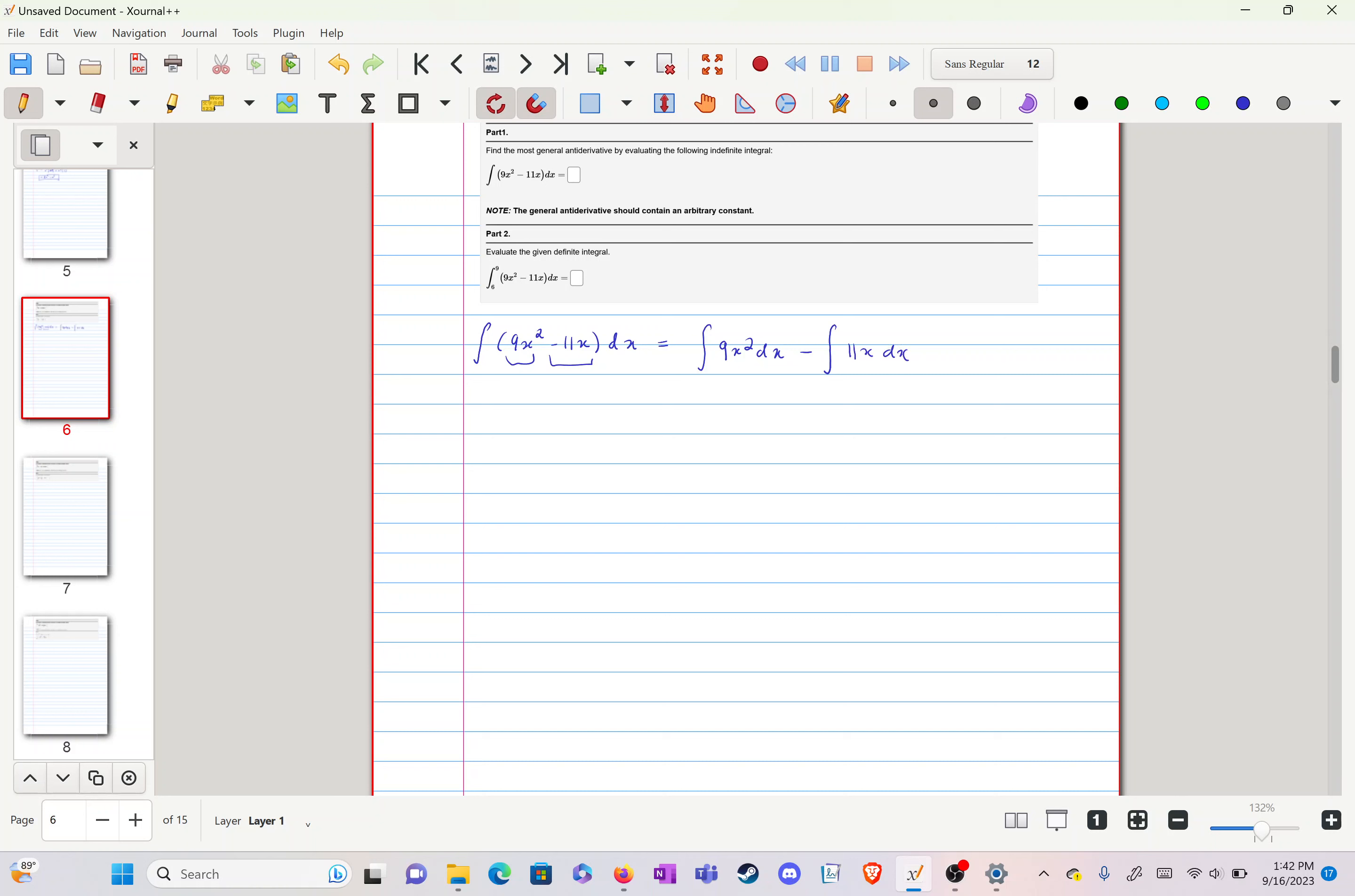Now we can take the constants out: 9 integral of x squared dx minus 11 integral of x dx.